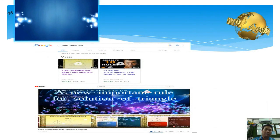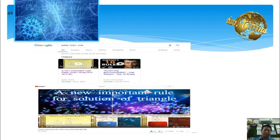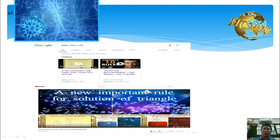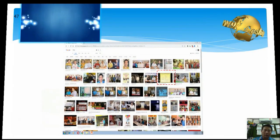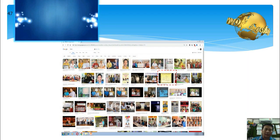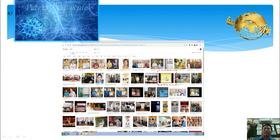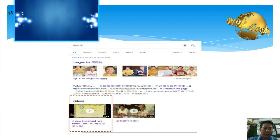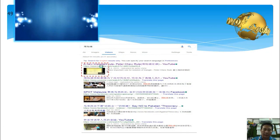For information about Peter Chiu Rule, you can search 'Peter Chiu Rule' on Google. Just type 'Peter Chiu Rule' and search — you will get the basic information. Or search my Chinese name on Google; if you know how to type Chinese, just type my Chinese name and you can also get the information about Peter Chiu Rule. Click in and you can get all the details.